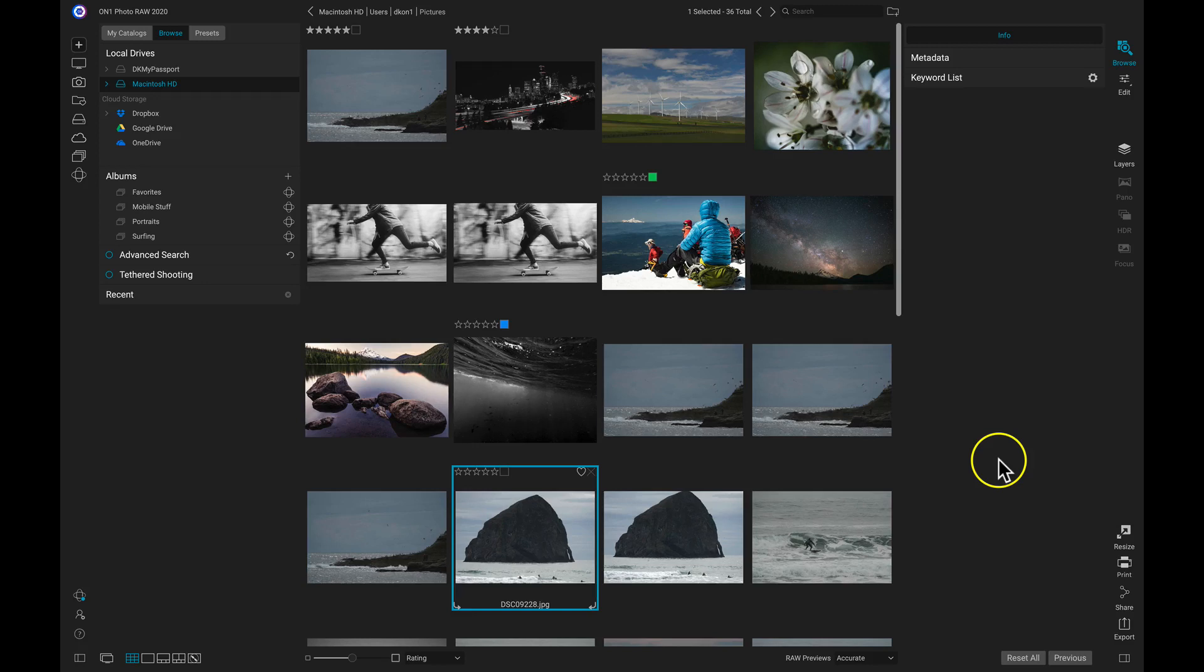Hey everyone, in this video we're going to get set up with On1 360 using the preferences inside On1 Photo Raw.